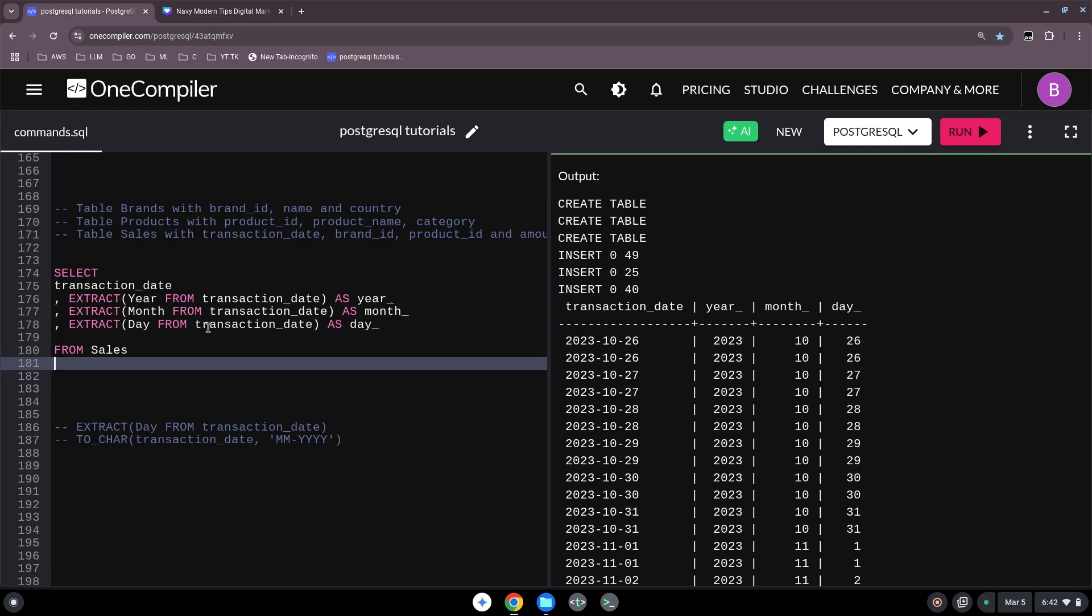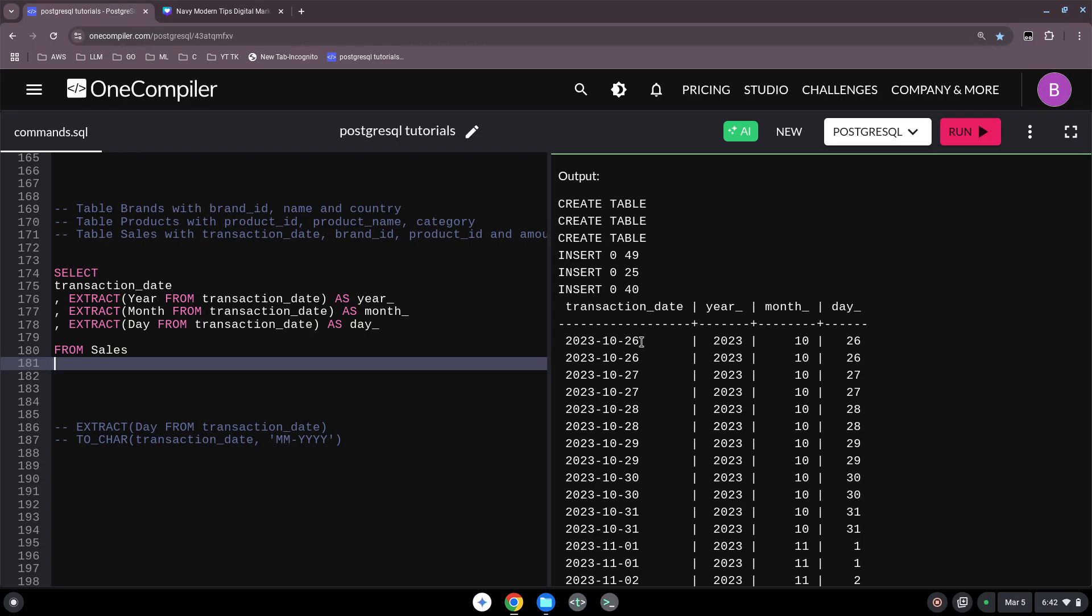But it could be that this is not the right format. I just want for my report for my leadership that I have just a month and a year or in a different period. So here we have now year, month, day. But for instance, in Germany, they use day, month, year. So how do we do this? Yes, we use the to_char function, to character.